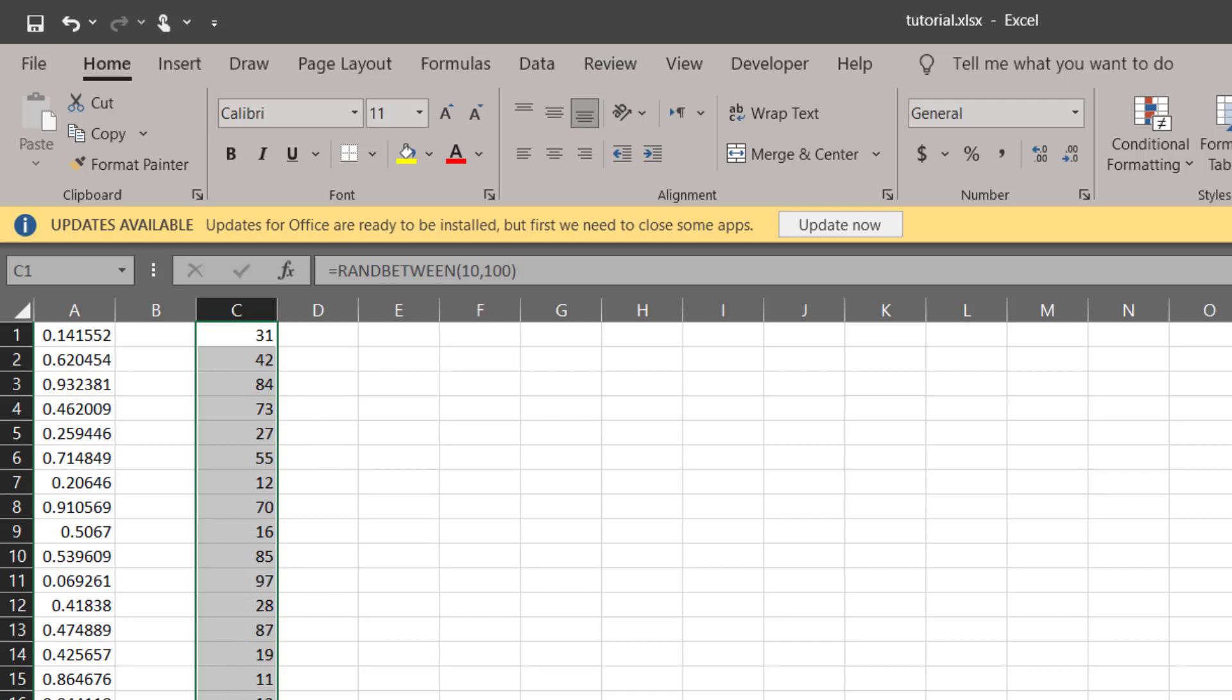You can extend it to as many rows as you want, and again, the problem with this data is that if you press F9 it would keep on changing. And the solution is again the same: simply copy it and paste it as values.